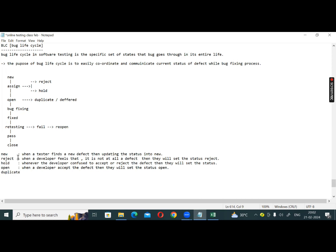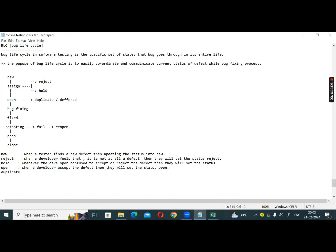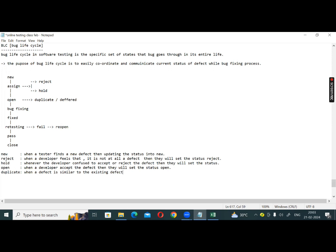Duplicate — when a defect is similar to an existing defect, then the developer will set the status to Duplicate. If the defect is already reported, the developer marks it as Duplicate.